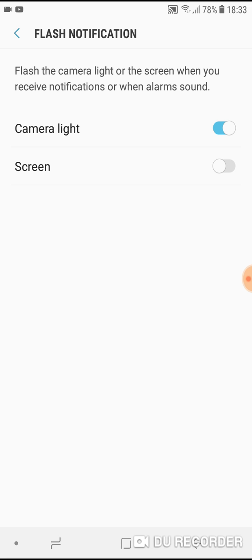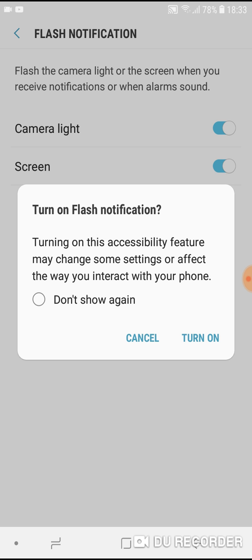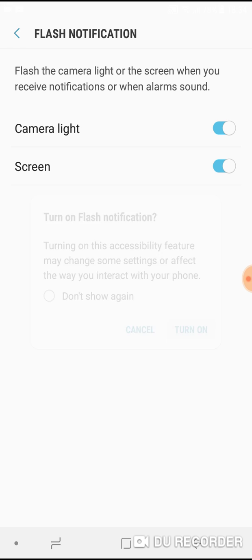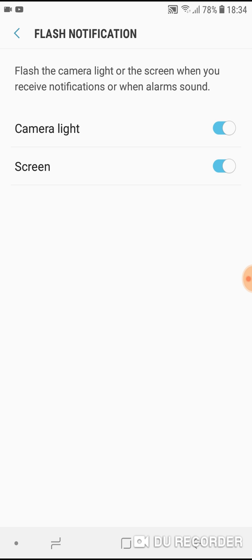If you want your screen to flash when you receive a message or notification, also turn it on.